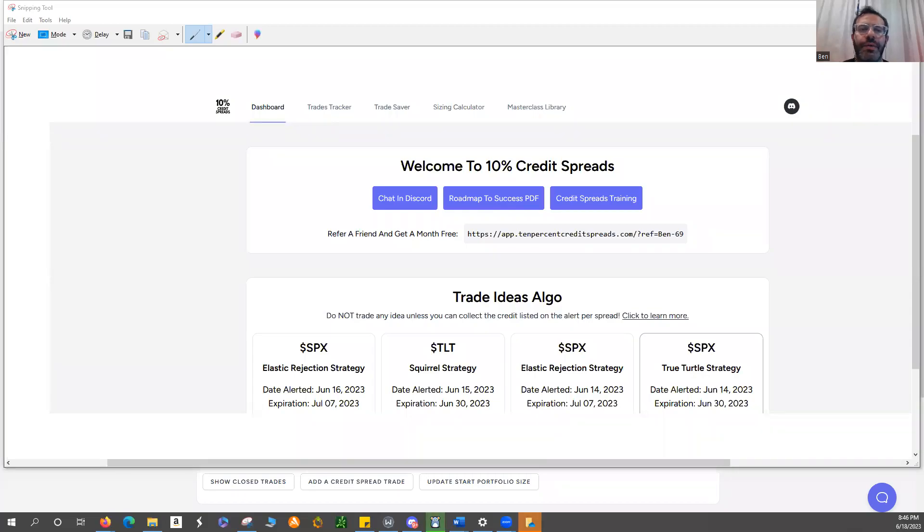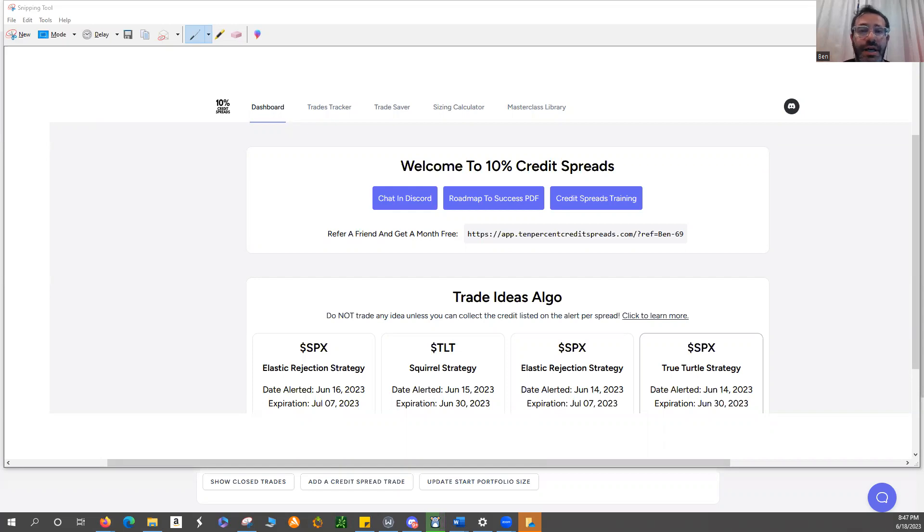Hello, my name is Ben, and I'm one of the users at 10% Credit Spreads. I've been with Austin since he ran IS2 and Pickle Software, and now I've joined him at 10% Credit Spreads.